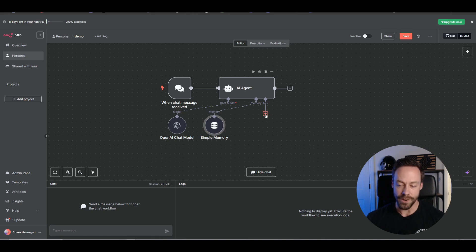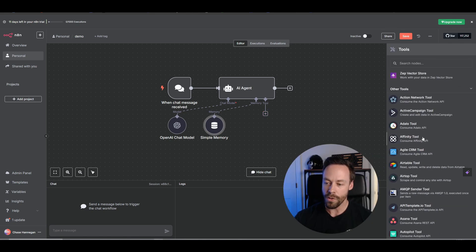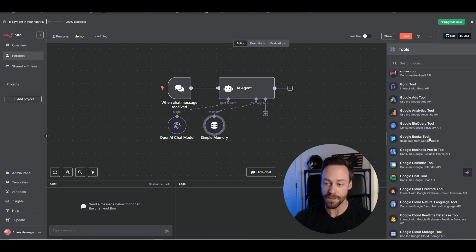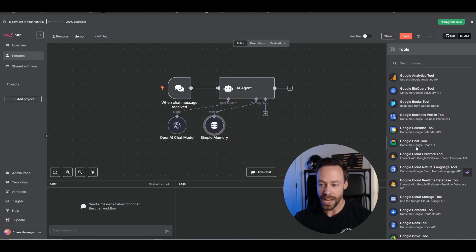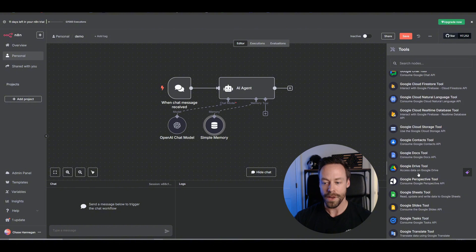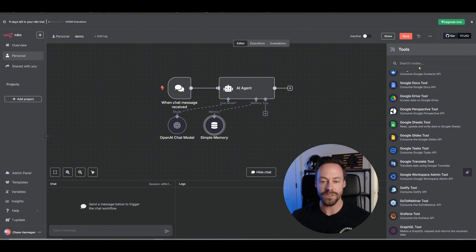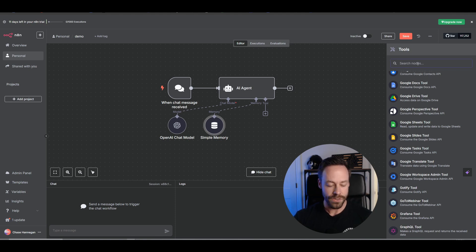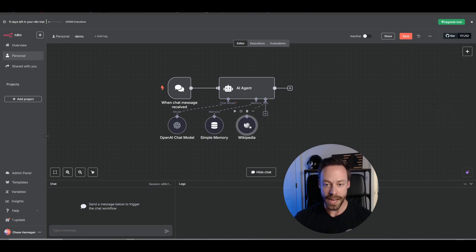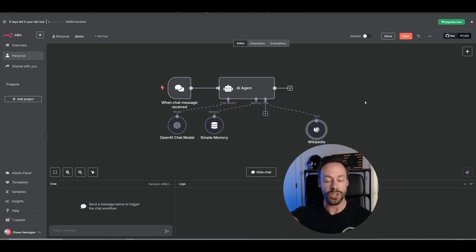If I click on this tool button here, you will see on the right a list of a ton of different tools that are native to N8N — including Google Calendar, Google Chat, Google Firestore, Google Docs, Google Drive, and a million different things. These tools can be attached to our AI agent, and the agent can actually use them on our behalf. So let's do a simple one — let's add Wikipedia. Once it's been added, it's automatically connected to the AI agent, and that agent now has the ability to call on Wikipedia and answer questions.